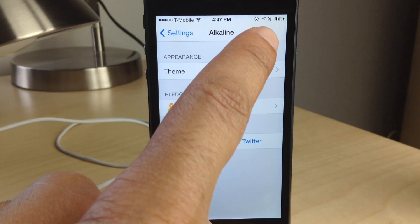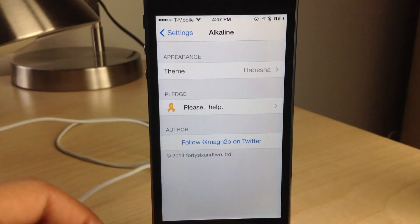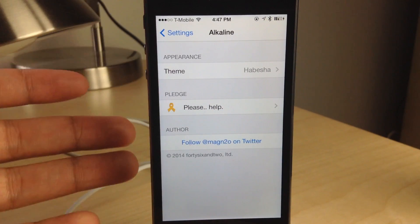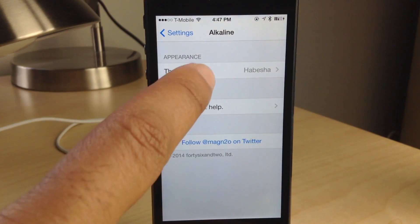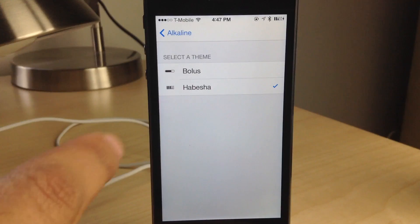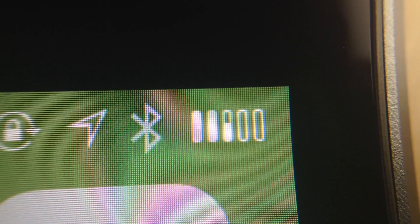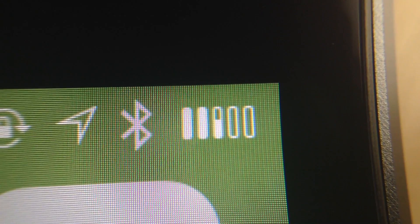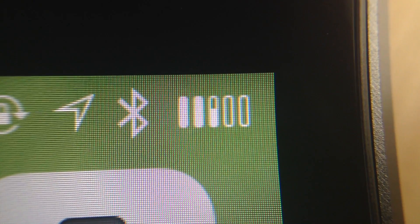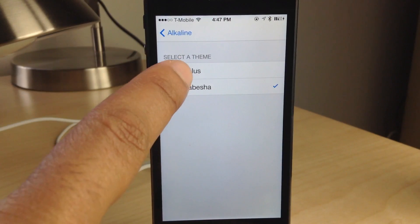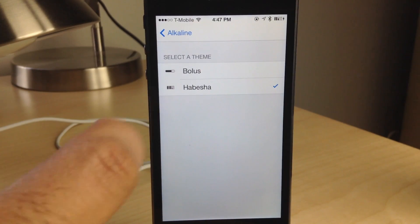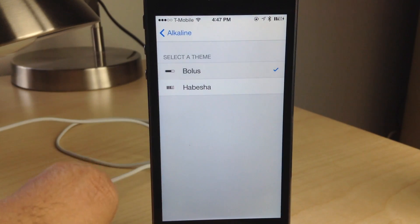How's it going my friends, this is Jeff Benjamin with iDownloadBlog. We are talking about Alkaline — from the name, you can probably tell it's a battery-related tweak. It's for the battery in the status bar. You can theme your battery icon without WinterBoard, so this is a theming platform. It's called Alkaline and it's only for the battery in your status bar.